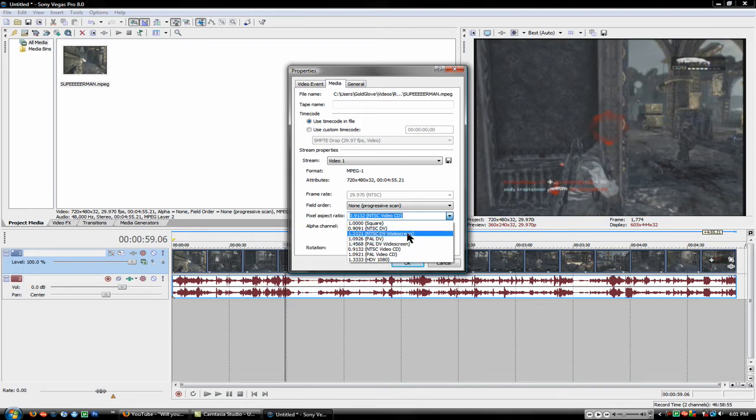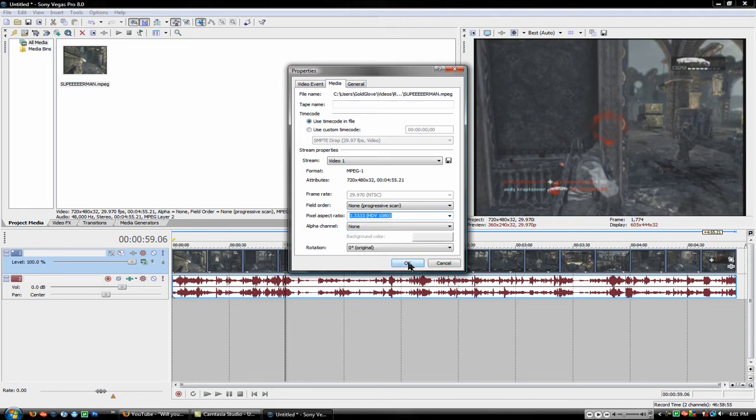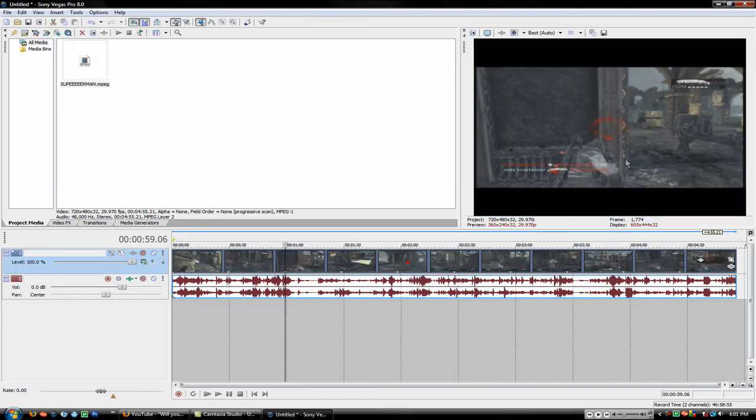Right now it's NTSC video CD is what I recorded in I guess. So if you change that up, let's see what I can make it. If I can just plop it down to 1.3333 pixel which is 1080p basically.